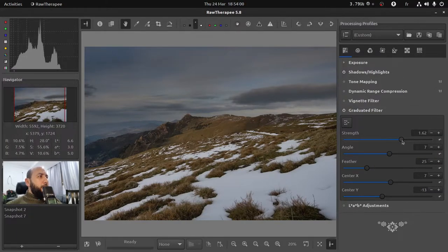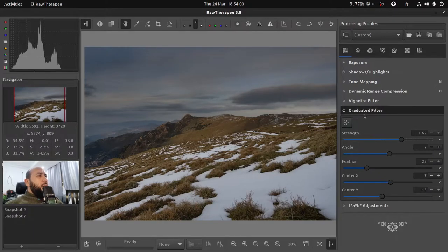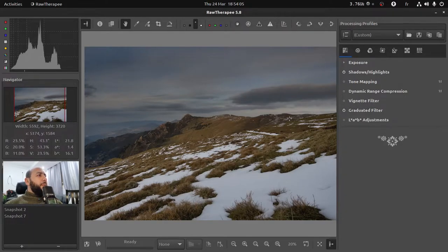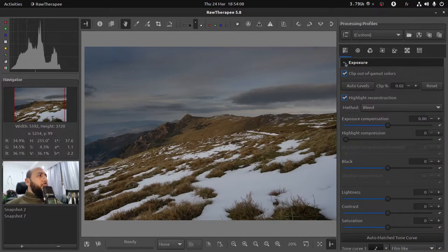Open the graduated filter panel and then enable the widget to move on your widget. You can even rotate it to avoid affecting the ground as much as possible. Also you can play with the strength value here to adjust the lightness of your sky.